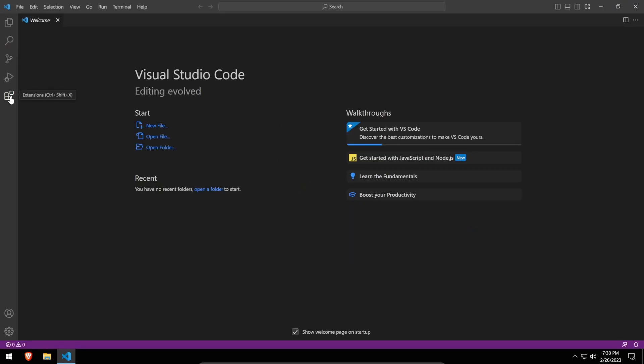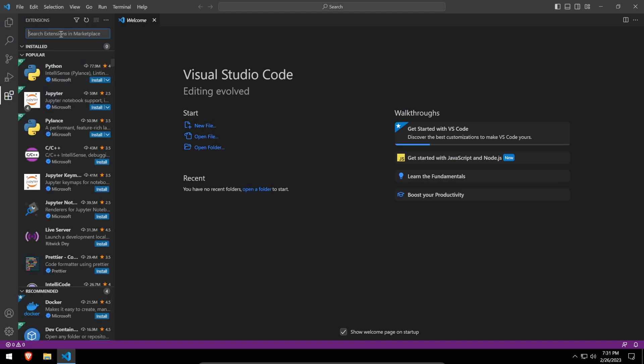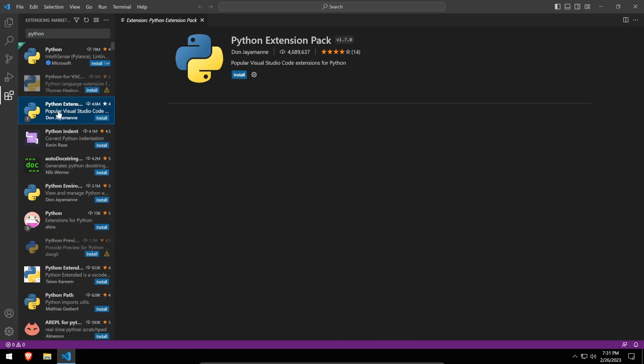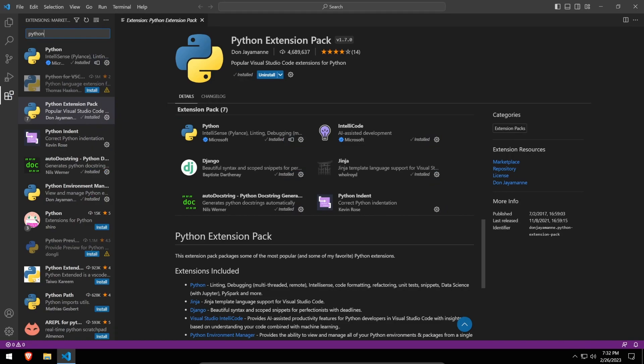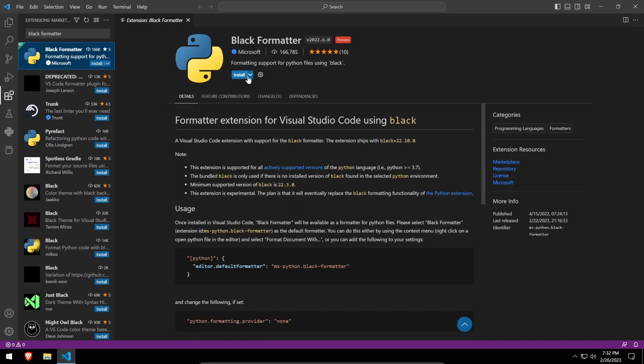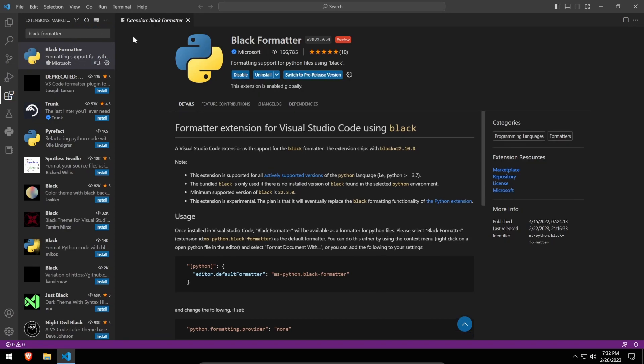First, look for the Python extension pack, which is a set of VS Code extensions that'll streamline the development of Python applications with features such as linting and IntelliSense. It'll also speed up our license server development with support for the Django framework. Next, we have the Black Formatter, which is a useful extension for standardizing Python code. While this extension is optional, I encourage you to try it out as it'll make the code you write a lot more uniform.